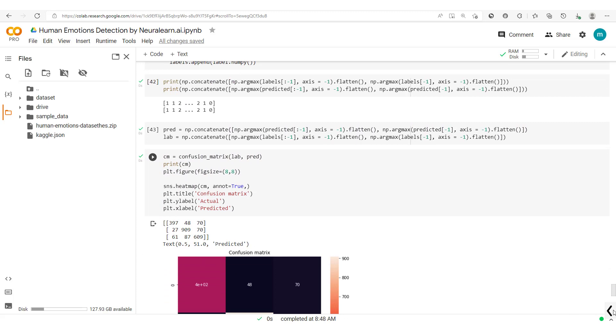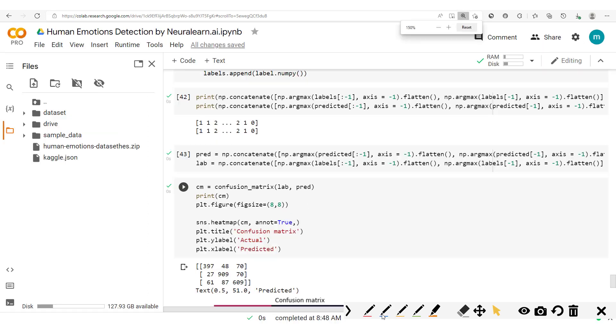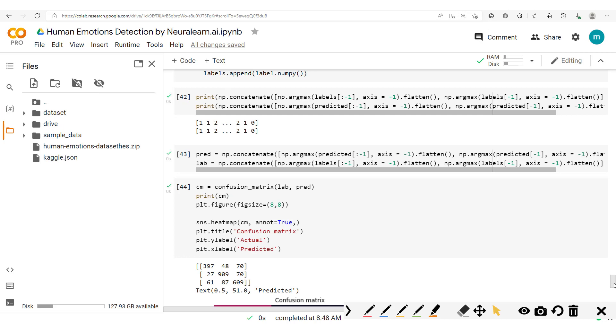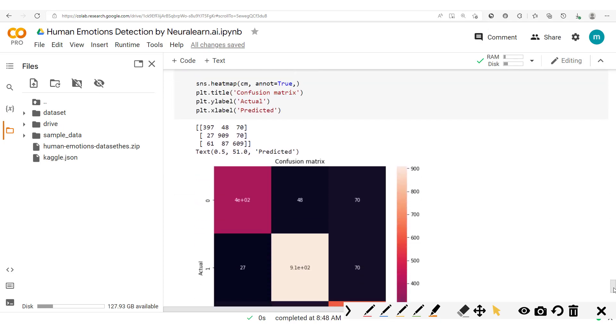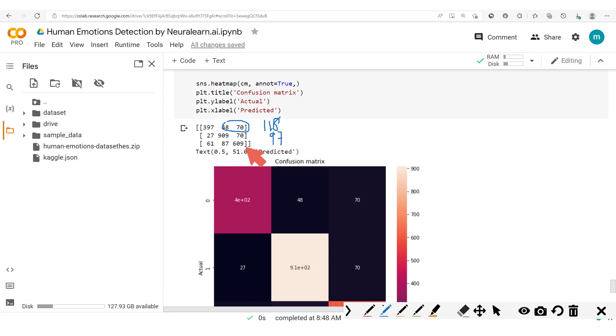We now get to the confusion matrix which we have plotted. And one thing we can notice straight away is the fact that the errors made by the model per class are more evenly distributed. So you could see here that the model makes around 118 errors for the angry images, while for the happy it makes about 97 errors, and then for this it makes 148 errors.